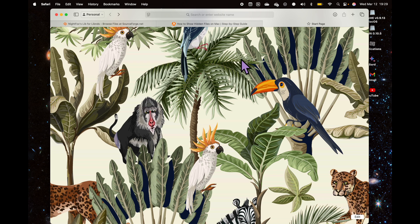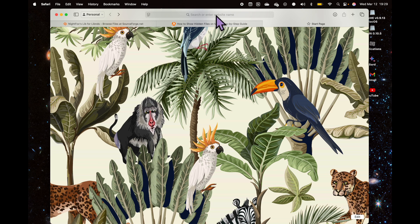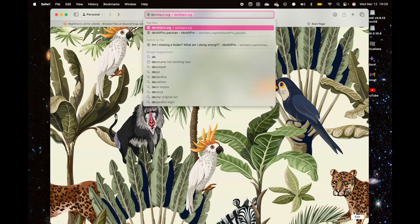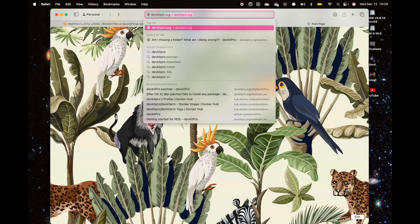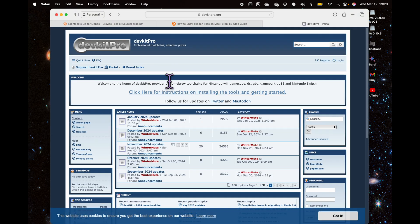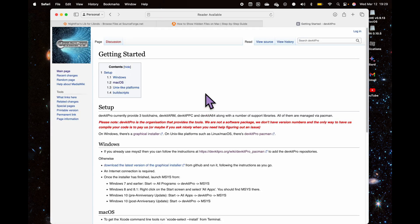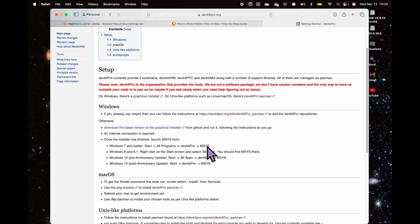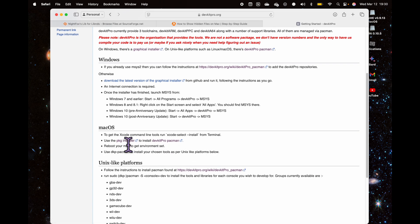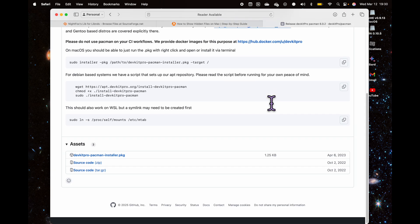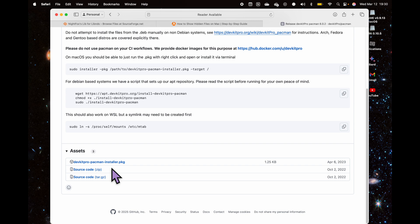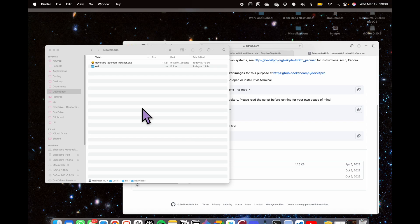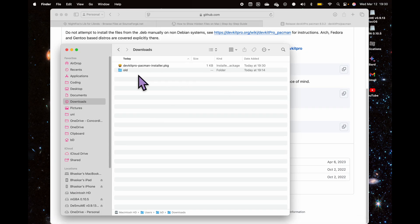The first thing you want to do to begin is install DevkitPro. DevkitPro is basically what compiles the code and gives us the NDS game. For macOS, we don't have an exe file—there's a package installer that you download right here. You'll want to install this and then run through the installation process.